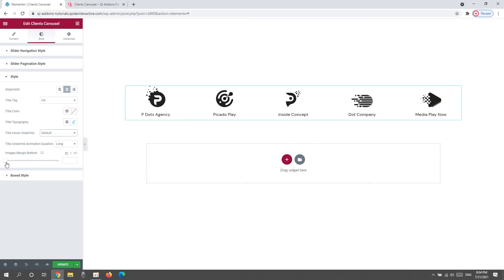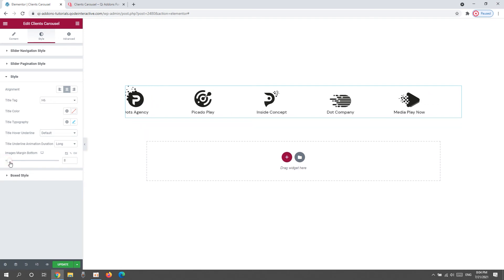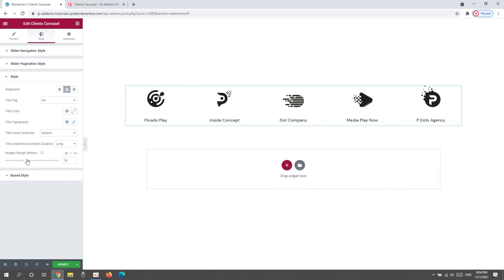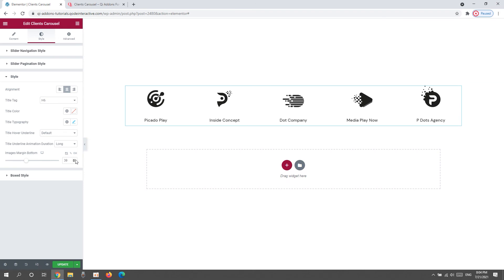Okay, then we have the images margin bottom option. When we increase it, we can put more space between the images and the title. And that's all for the style section.